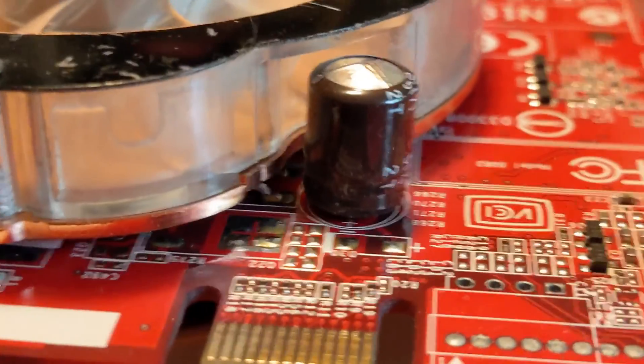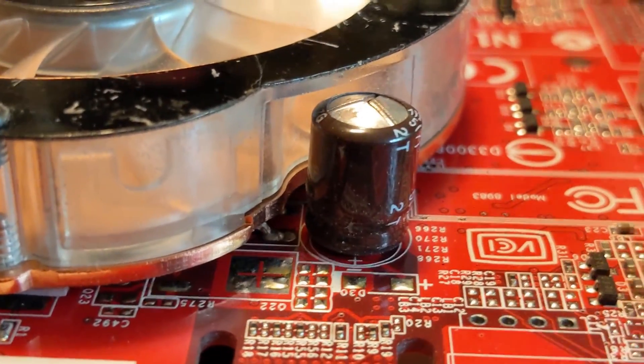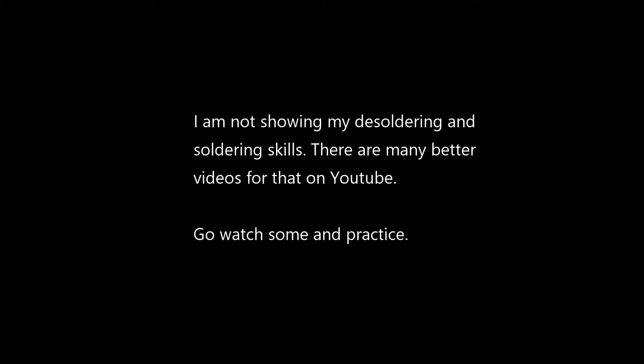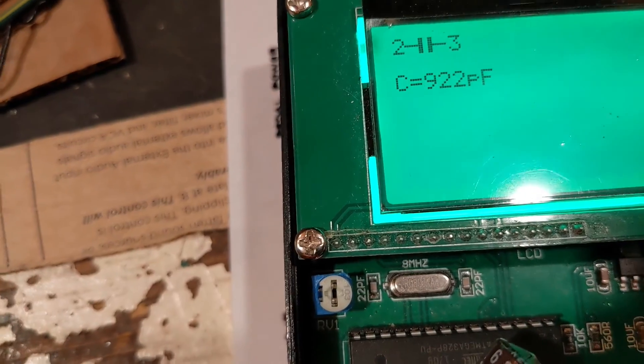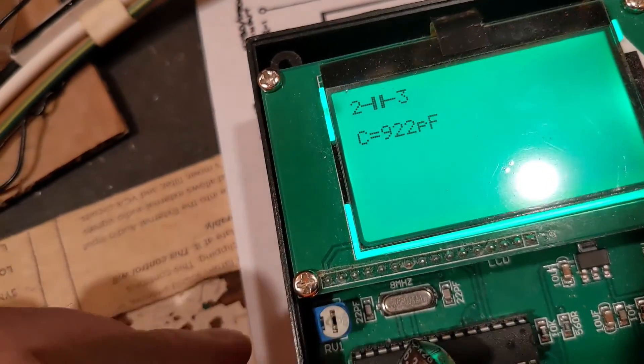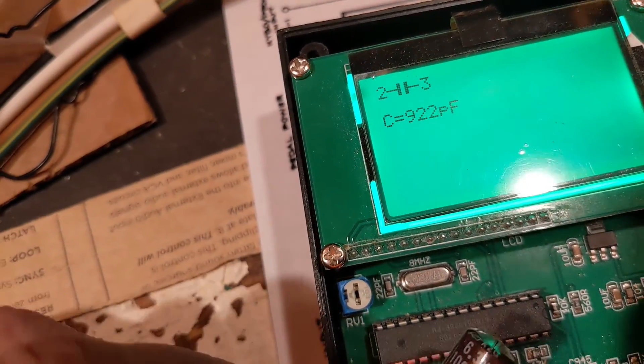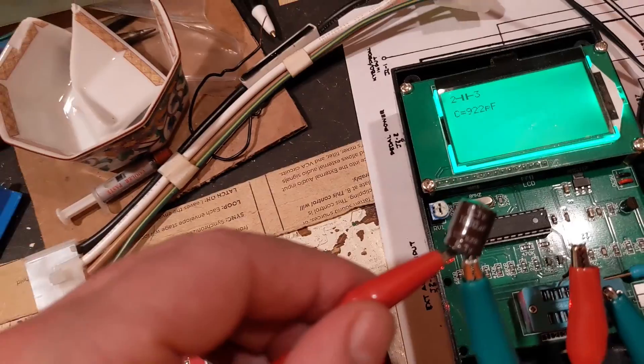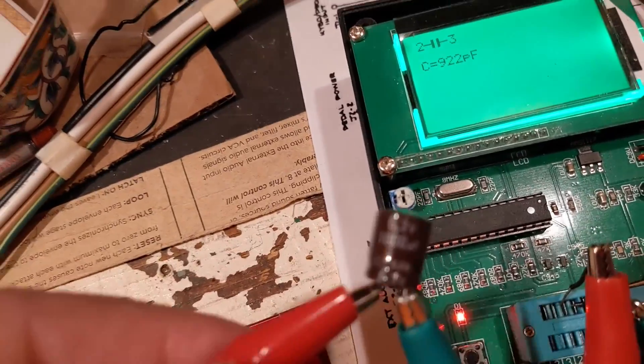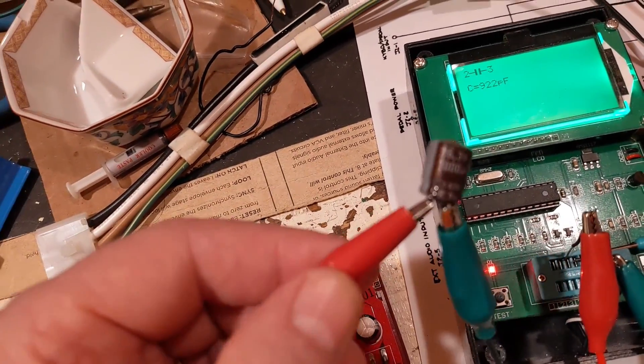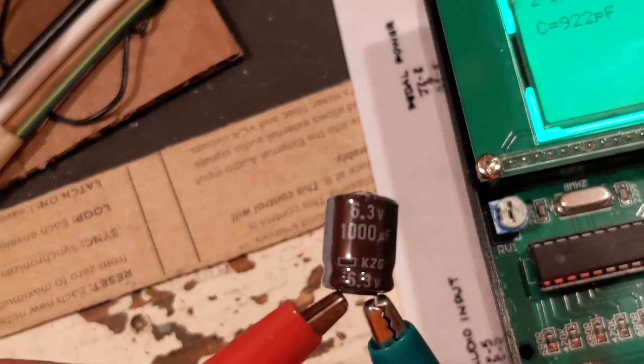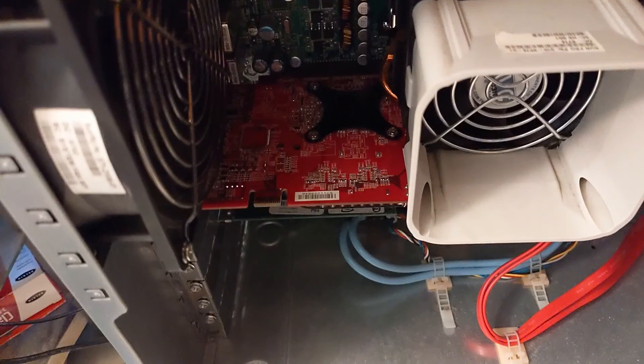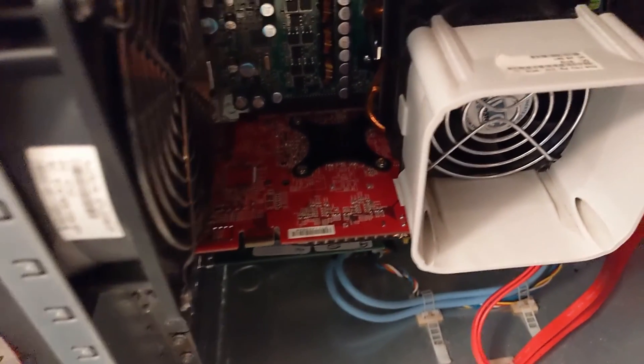I got the capacitor out and tested it. It's reading 922 picofarads. That's one million times lower than it should be. It's definitely bad. New capacitor is installed.